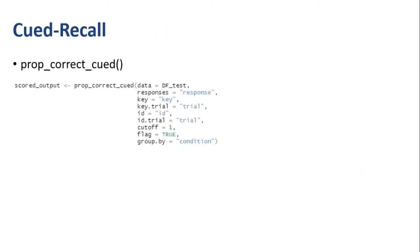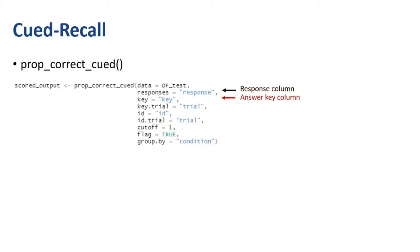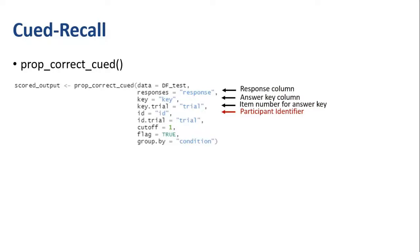Starting with cued recall, cued recall data is handled via the prop_correct_cued function. This function takes as input a data frame that will need to contain a column with the participant responses, an answer key column with an additional column for item numbers, a column containing unique participant identifiers, and a column containing item numbers for the study pairs.